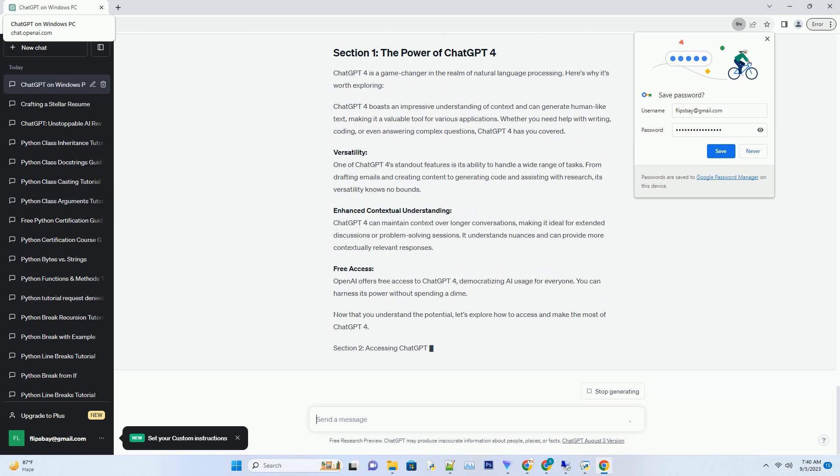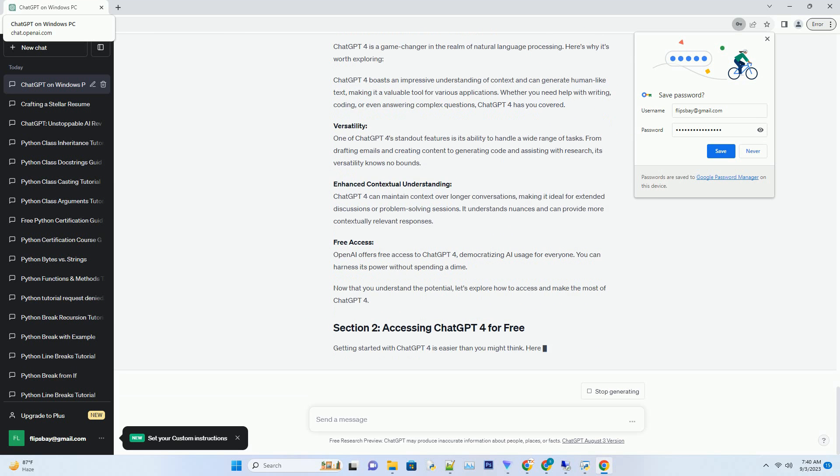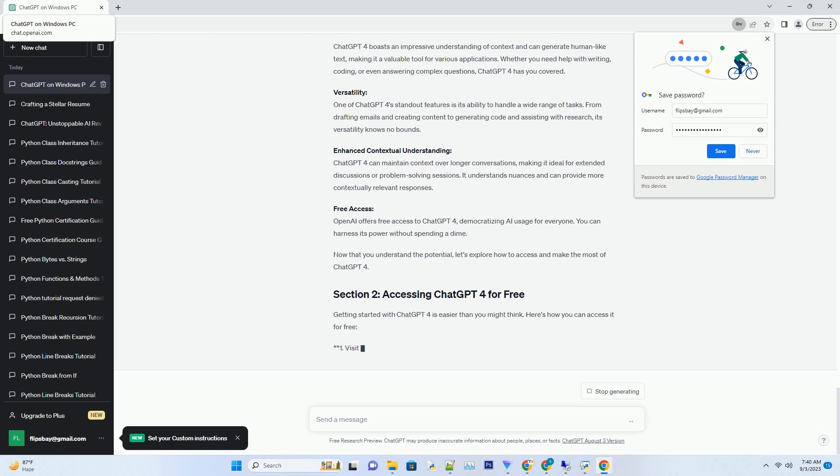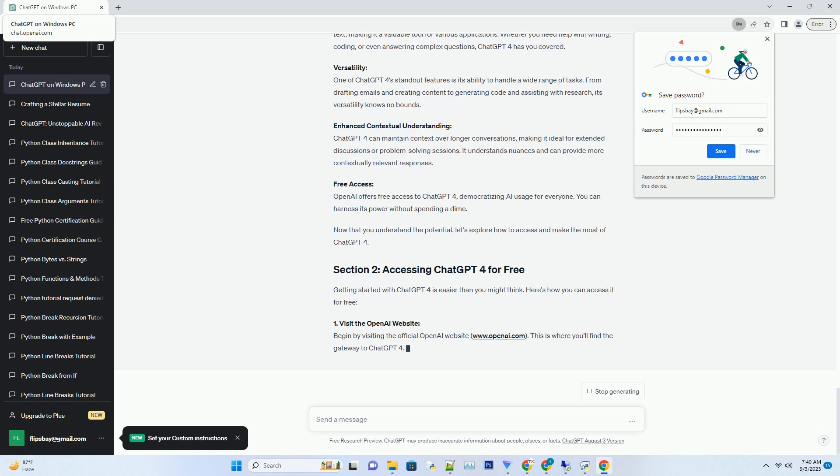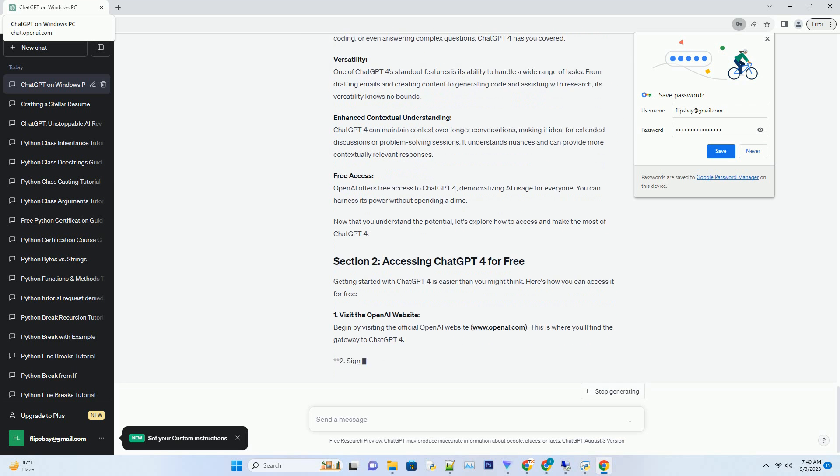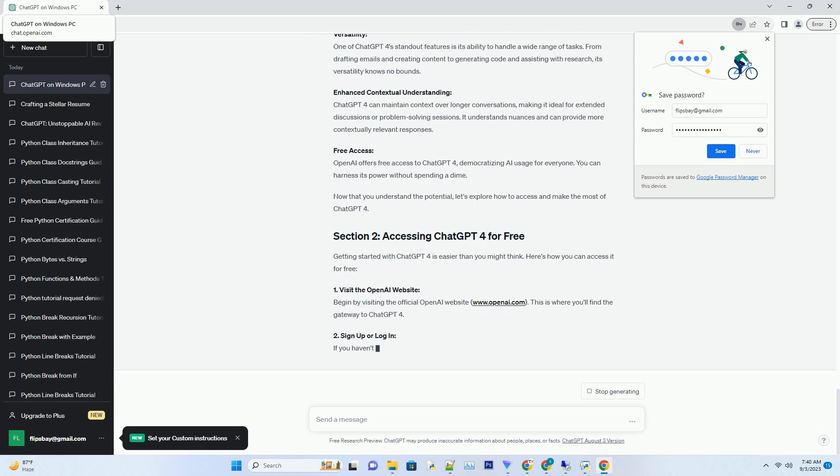Multilingual support: ChatGPT supports multiple languages, allowing you to communicate with it in your preferred language. Feedback loop: OpenAI encourages users to provide feedback on problematic model outputs through the user interface, helping to improve the system continually. While ChatGPT is a powerful tool, you may encounter some common issues during your usage. Here's how to troubleshoot them.